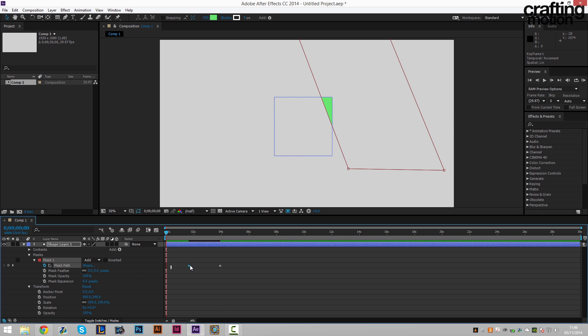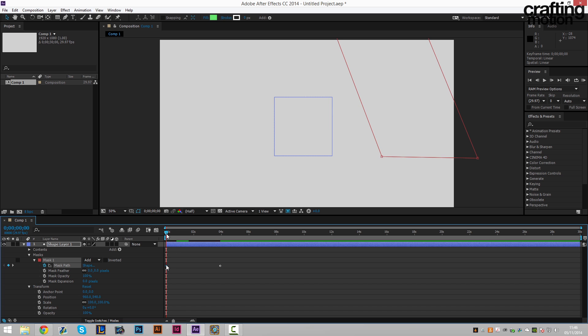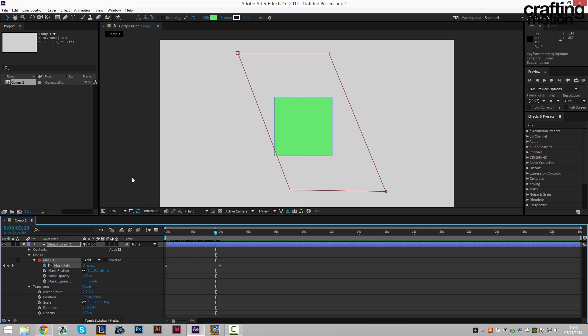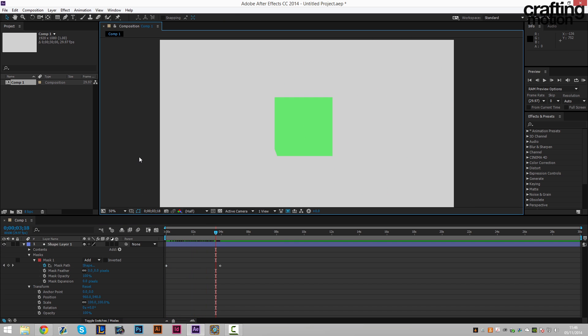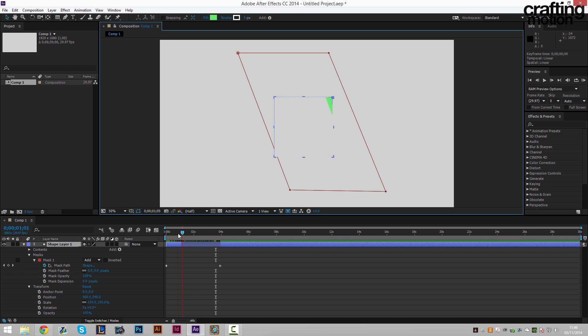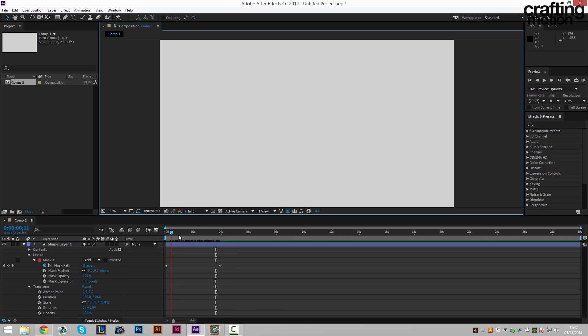So now the shape will appear. If I click off of it, it will appear and fill out as time goes on. So that's one way of doing it.